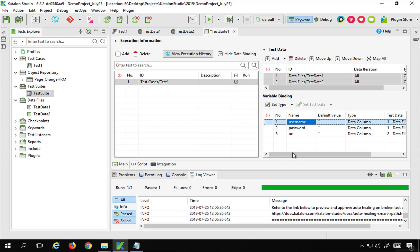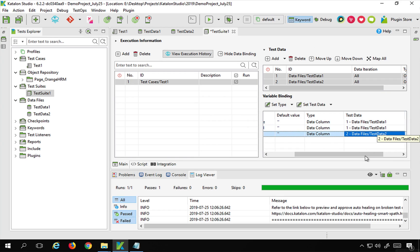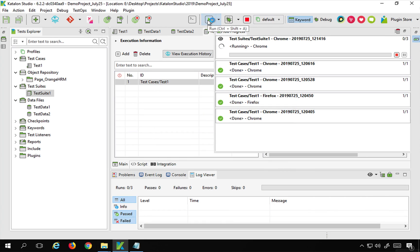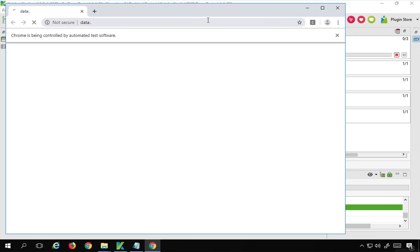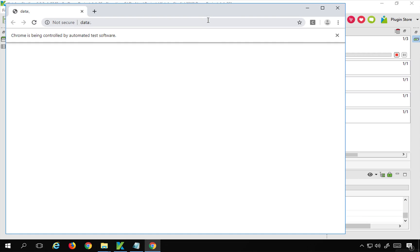In the variable binding section, you can see the username and password are being referred from test data 1 - expanding it shows they come from data1. The URL is being referred from test data 2. Everything looks correct. Now I'll run the test. It should run three times, referring data from both Excel files. The first iteration uses valid credentials and URL and is working fine. The second iteration uses an invalid URL.